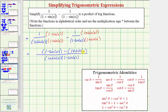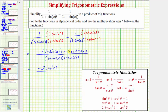Now let's clear the fractions in the numerator and combine like terms. Because of the subtraction here, we can think of distributing negative one. So we have one minus sine x minus one minus sine x, which gives us one minus one and then negative sine x minus sine x, giving us negative two sine x in the numerator.